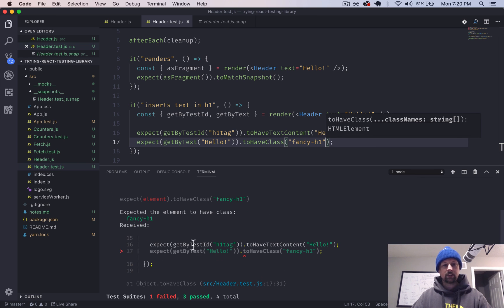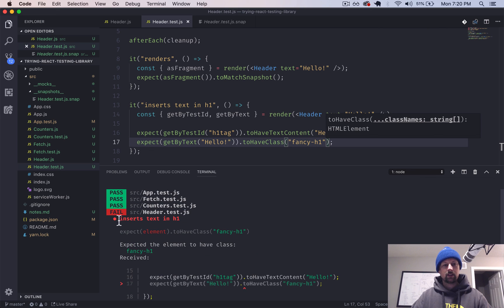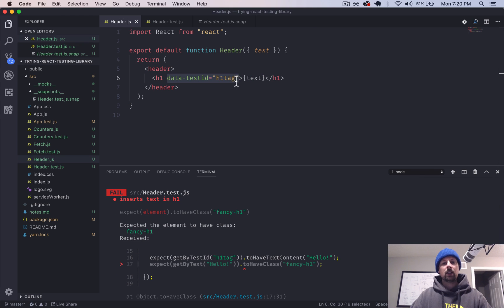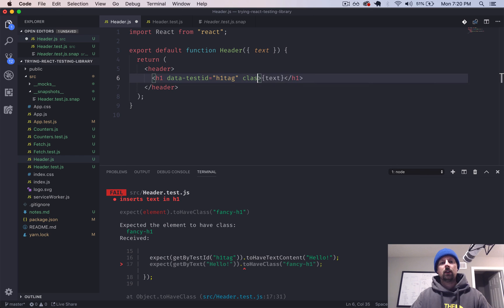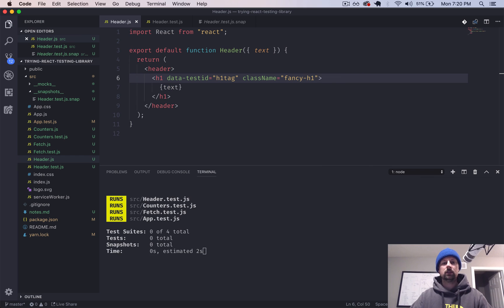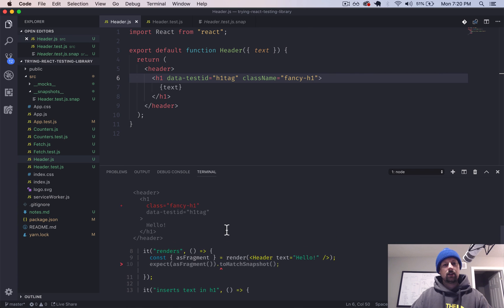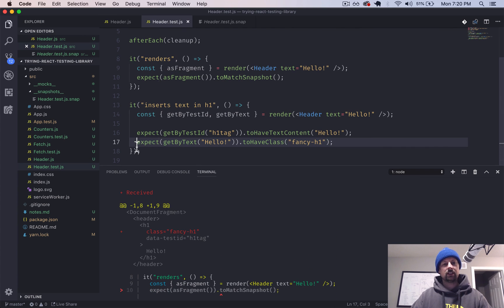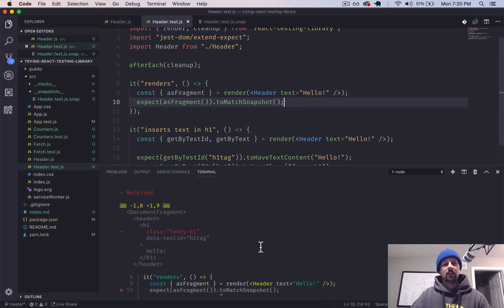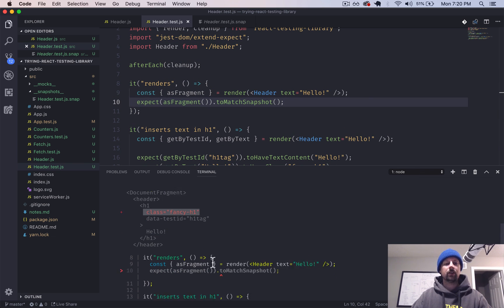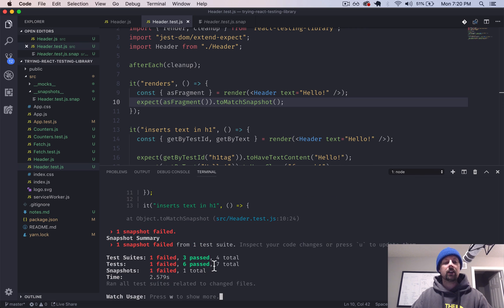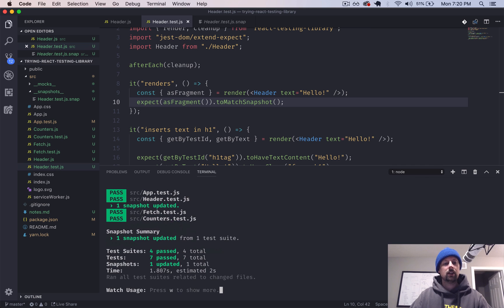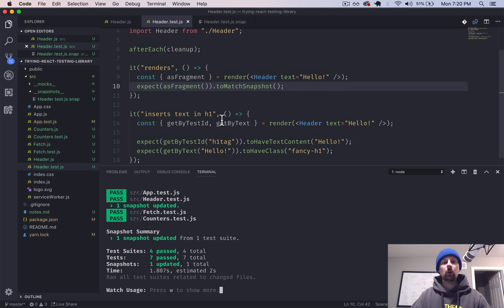So that should fail because I haven't added that yet. Yep. So it didn't find that. Expected element to have class and it received nothing. So we'll go back and we'll add a class to this. Class name fancy h1. So our test reruns. And this test is passing now. But we broke our snapshot again.